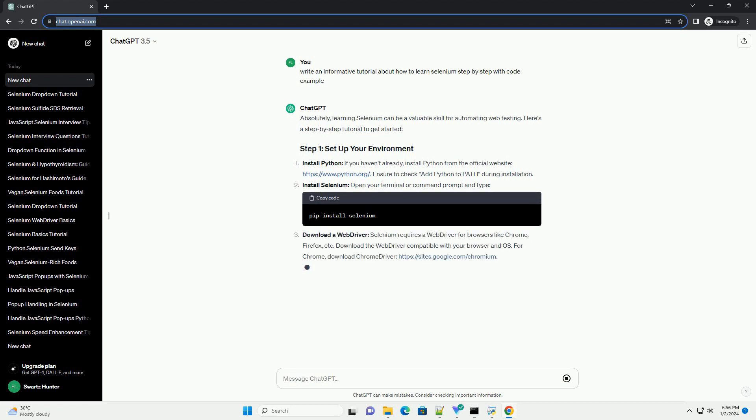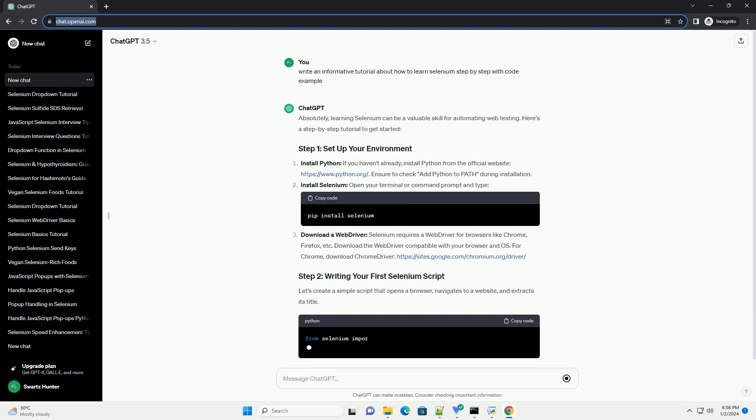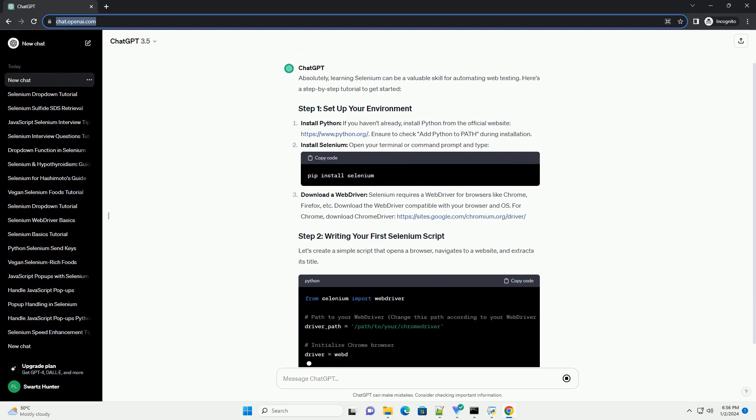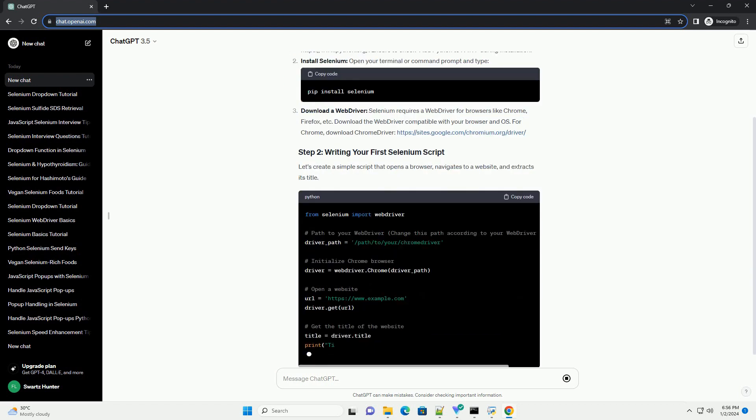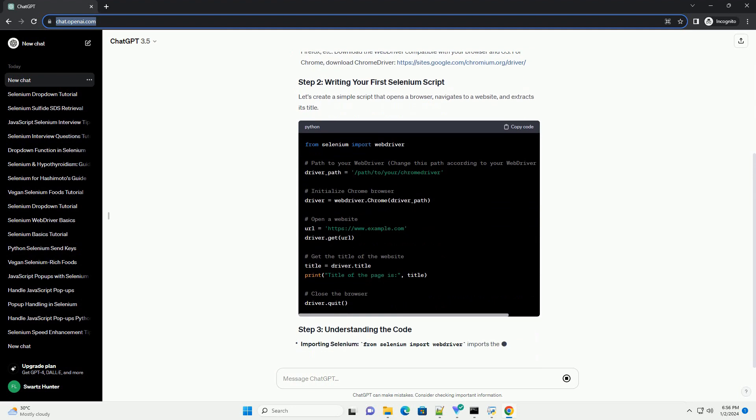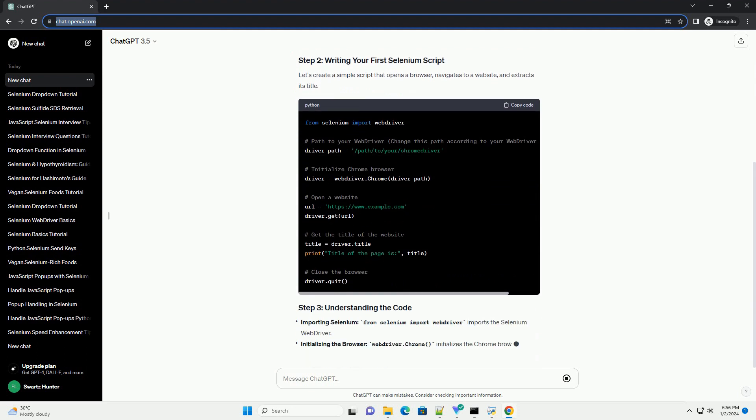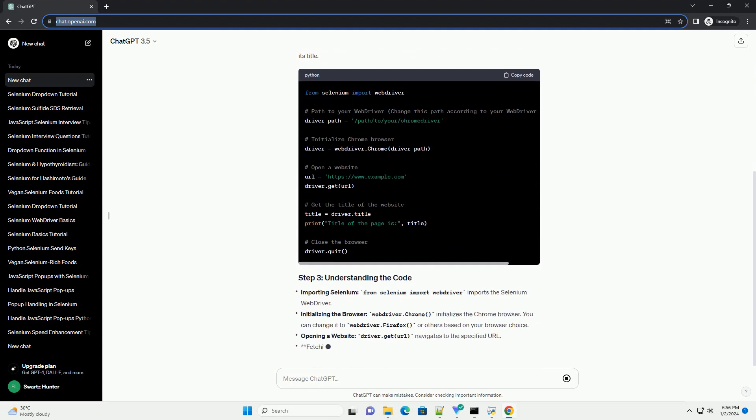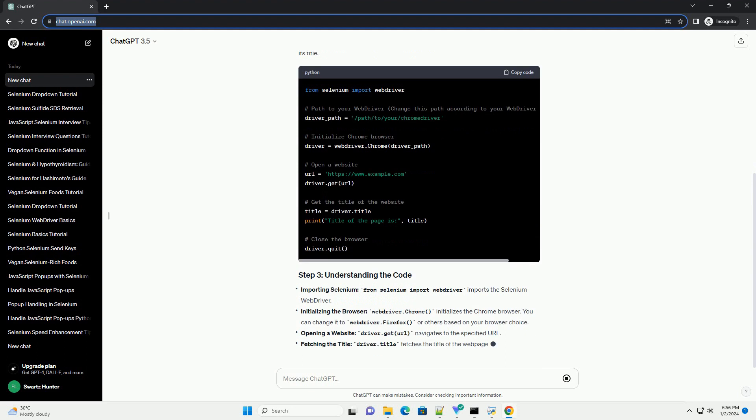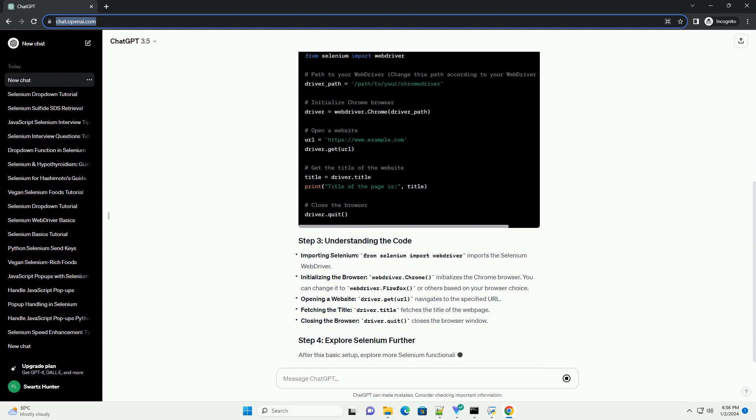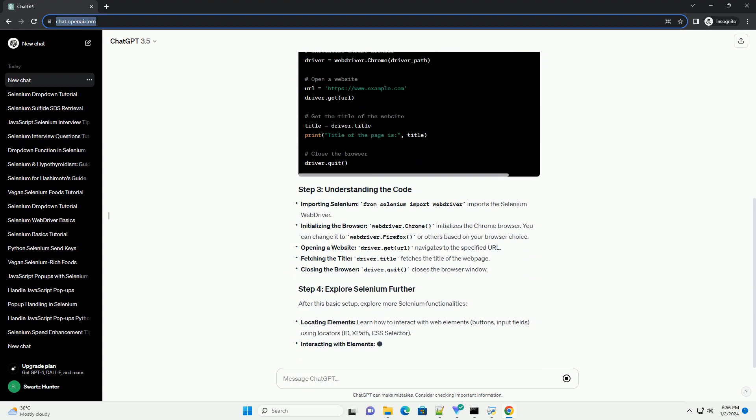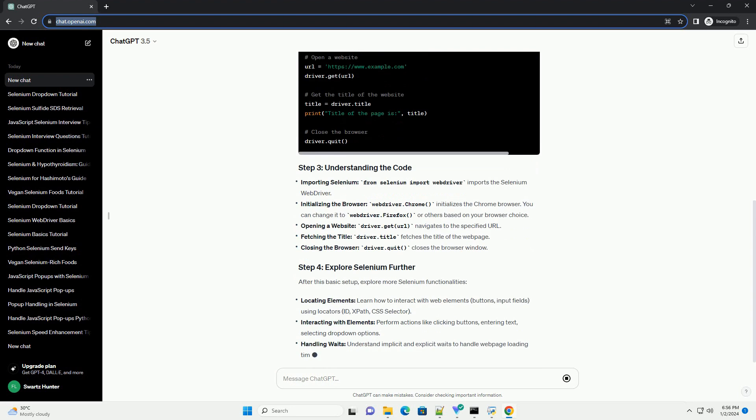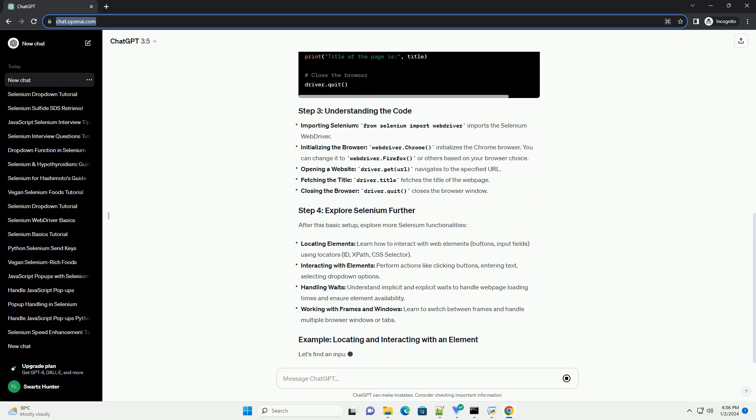Here's a step-by-step tutorial to get started. Install Python, if you haven't already, install Python from the official website, https://www.python.org. Ensure to check add Python to path during installation.